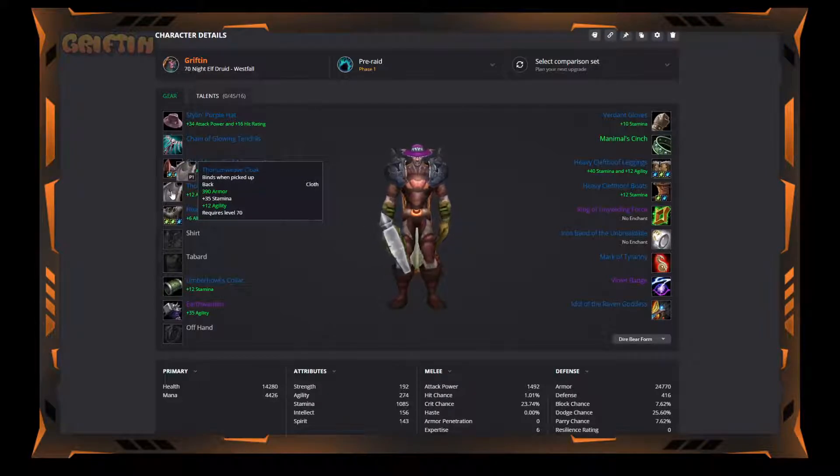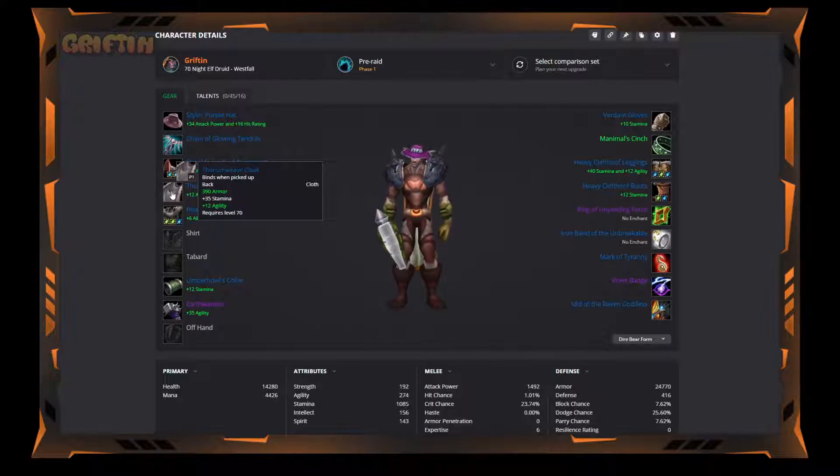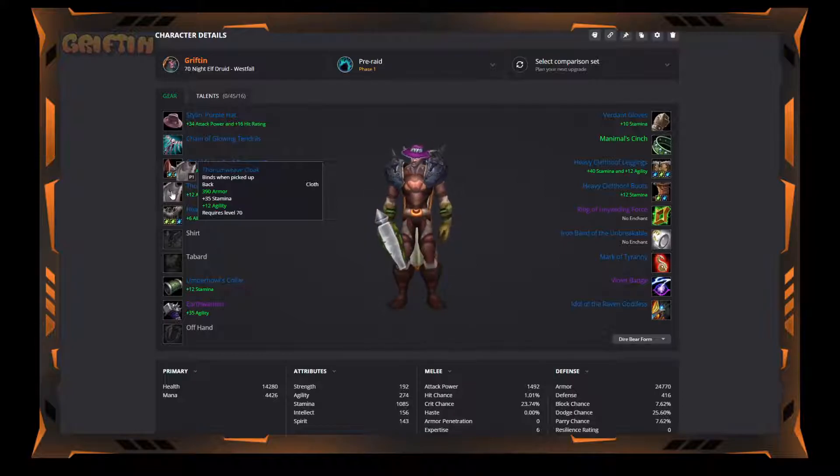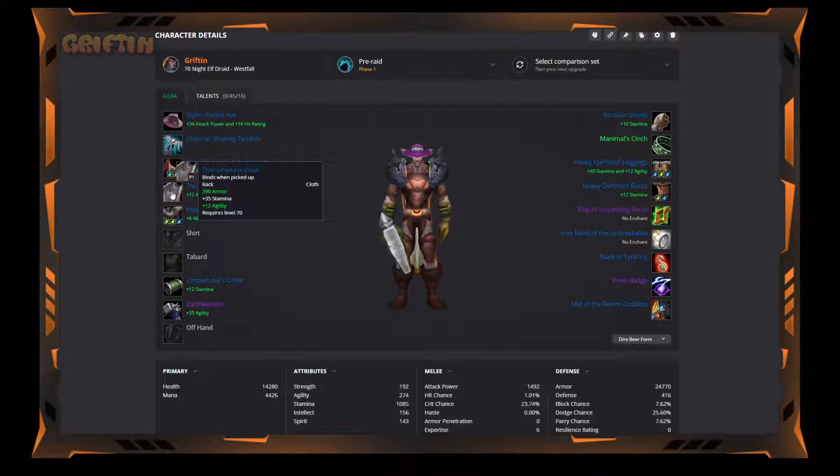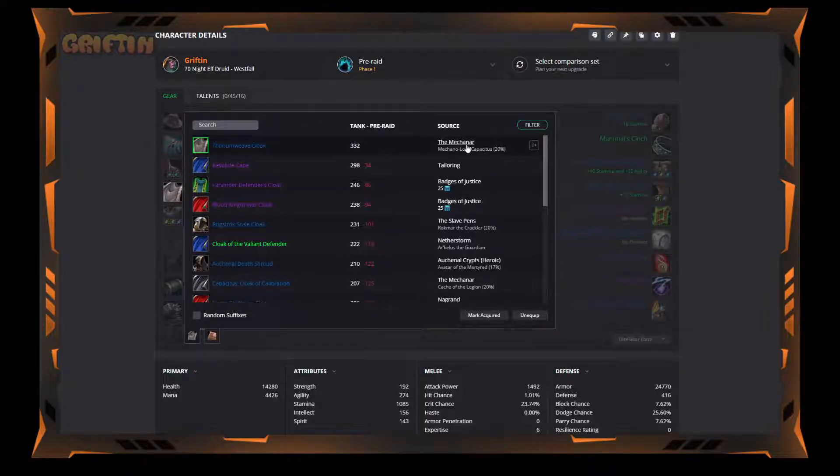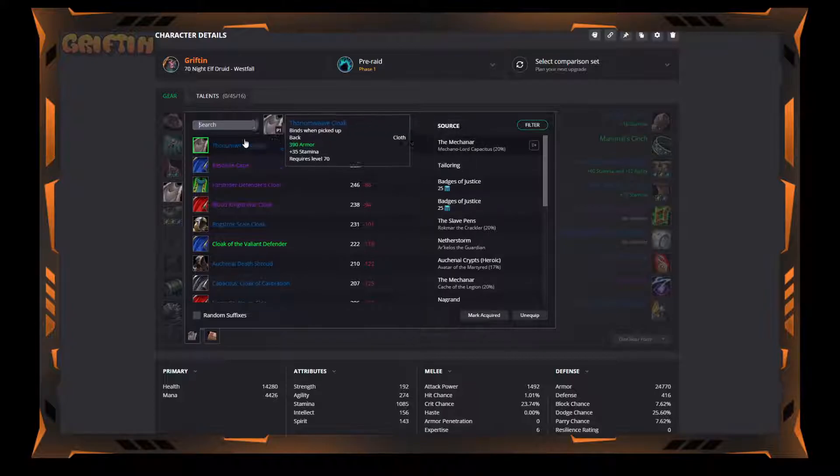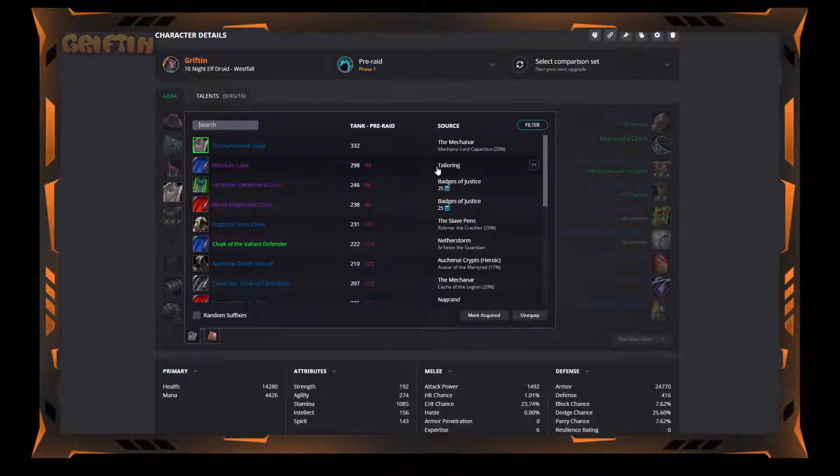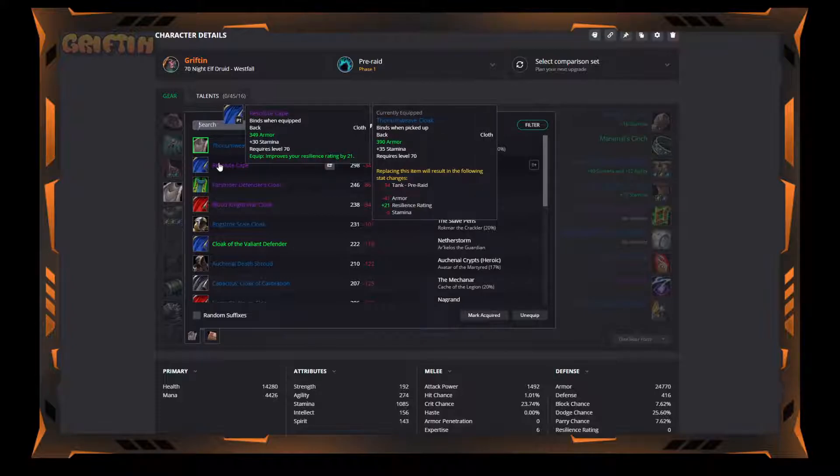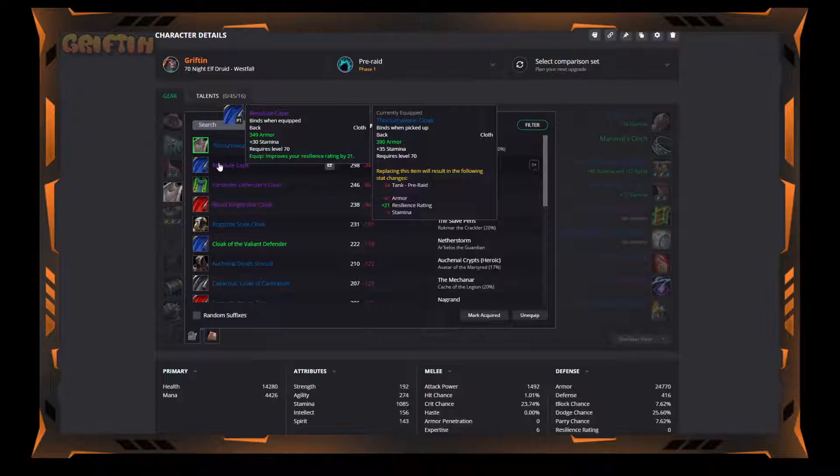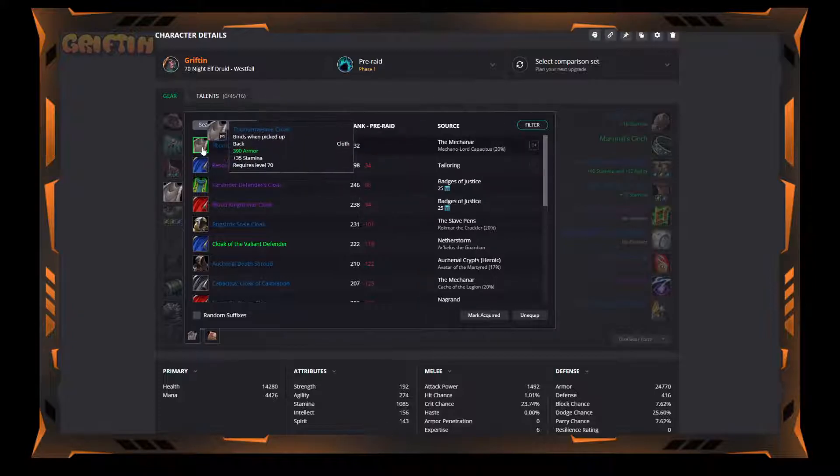The Thoriumweave Cloak. This is pretty much the go-to cloak pre-raid. Even actually not even pre-raid, some people might be wearing this after Karazhan or after phase one. This is a really nice cloak. It's got 390 armor, 35 stamina. It's considered the best. It drops in Mechanar and it's a 20% drop rate, I consider this really good. The Cloak of the Resolute, which can be crafted by tailors, is a good one. I think it's going to be too expensive for me, so I'm not going to look at it. Plus I'll be replacing it in phase one anyway, so I don't want to waste a lot of gold or anything.